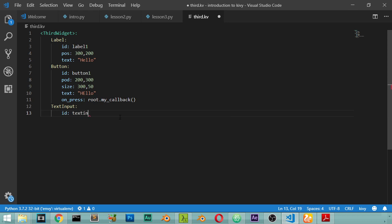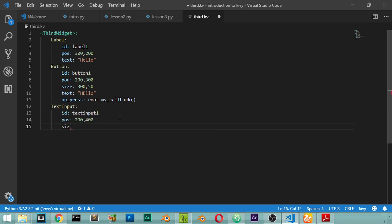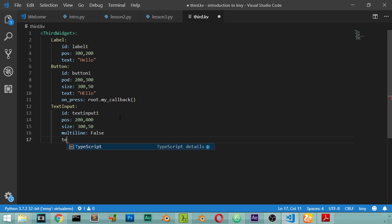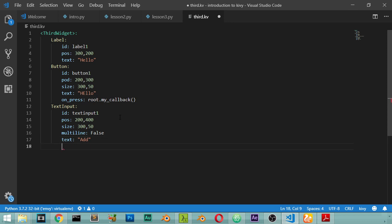We have the position of 200 and 400 and you have a size of 350. We have a multiline of false and you have a text which is called add. And after that on_focus root.my_callback_one.